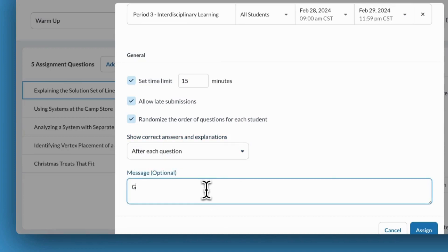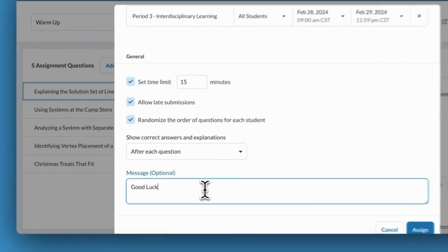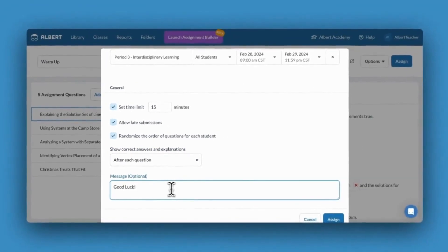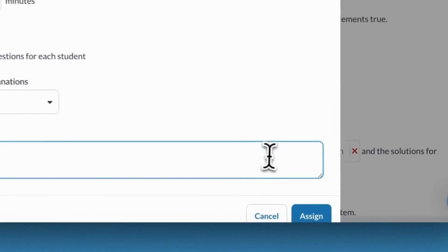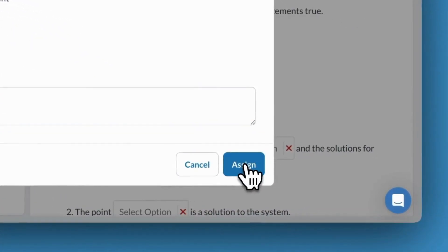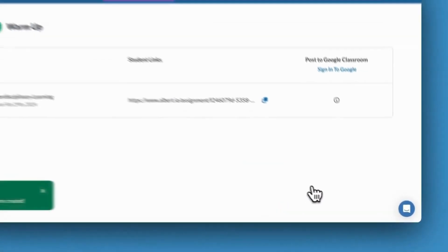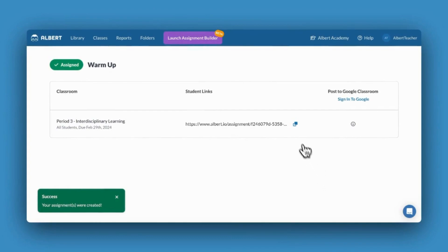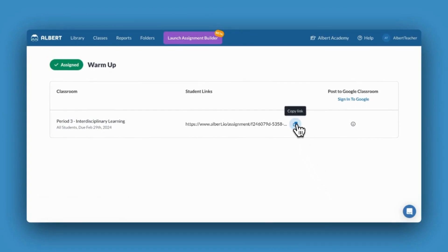If I would like to include an optional message, I can at this point. I'll now click Assign and be able to copy the link to provide to my students in their LMS.